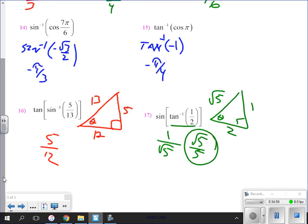Inverse trig functions are extremely useful and we will discuss that use considerably in an upcoming chapter. There will not be a test on Chapter 7 when we get back.